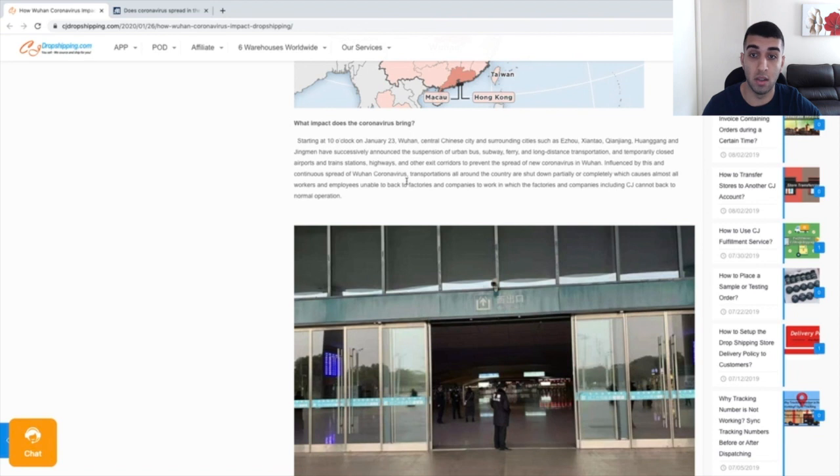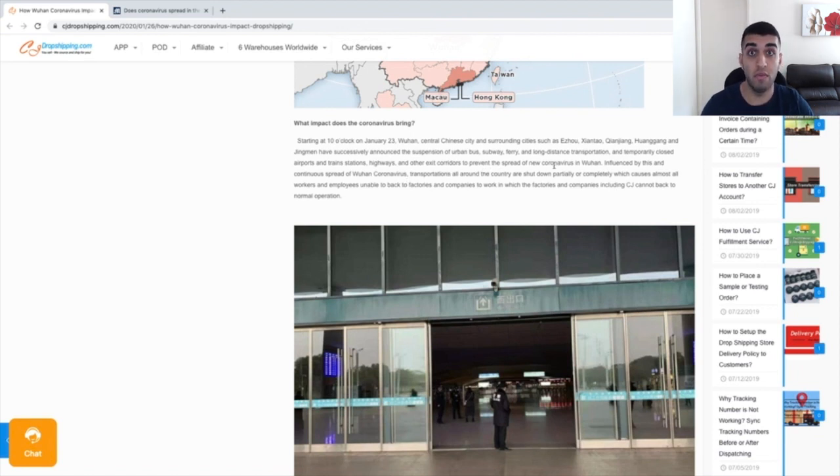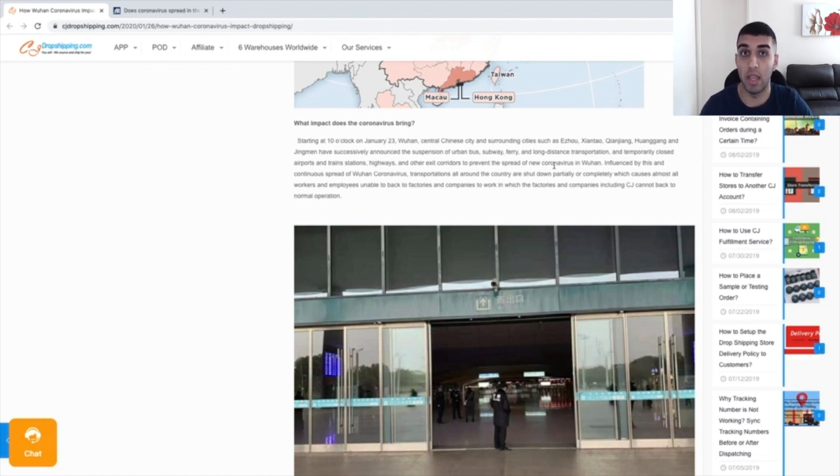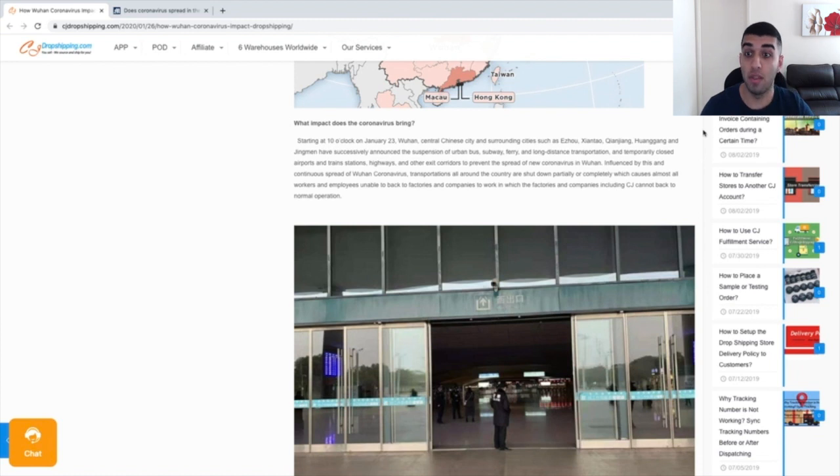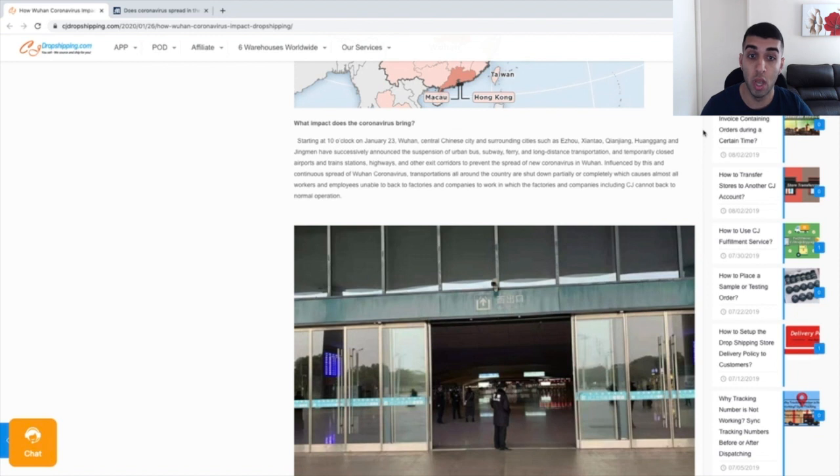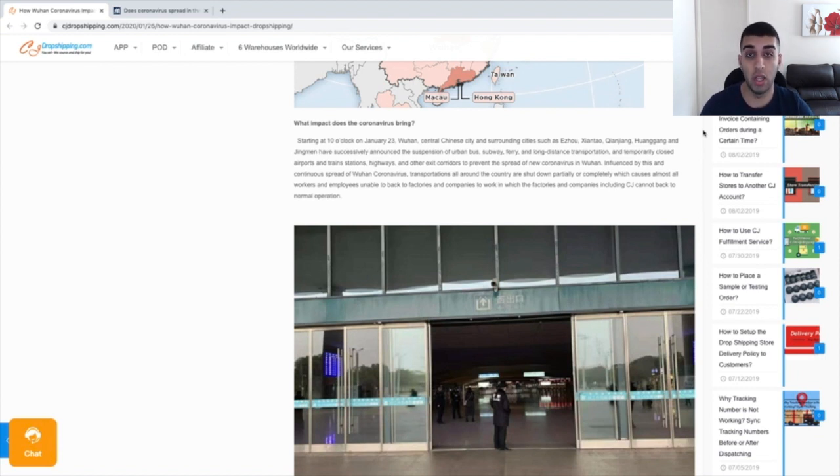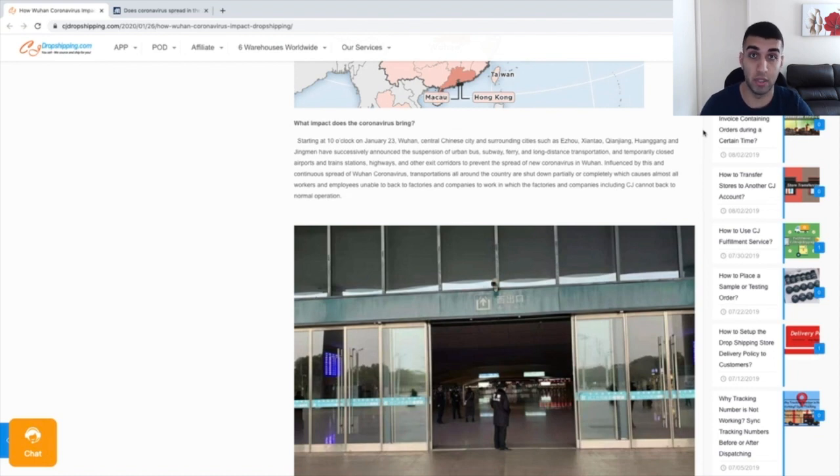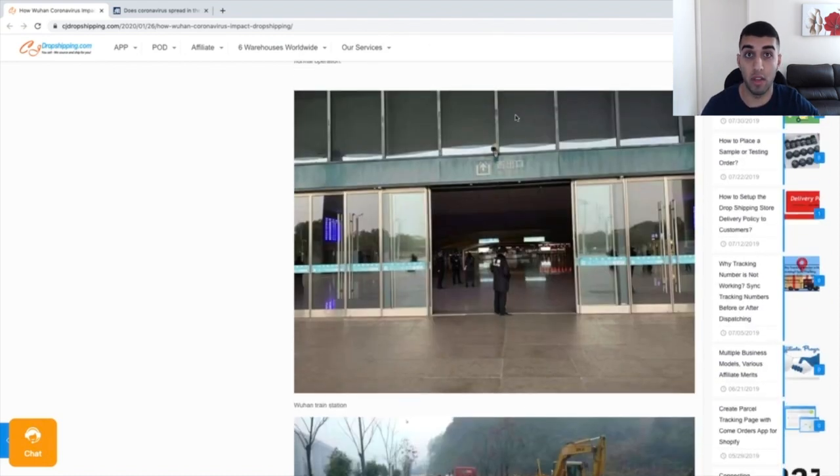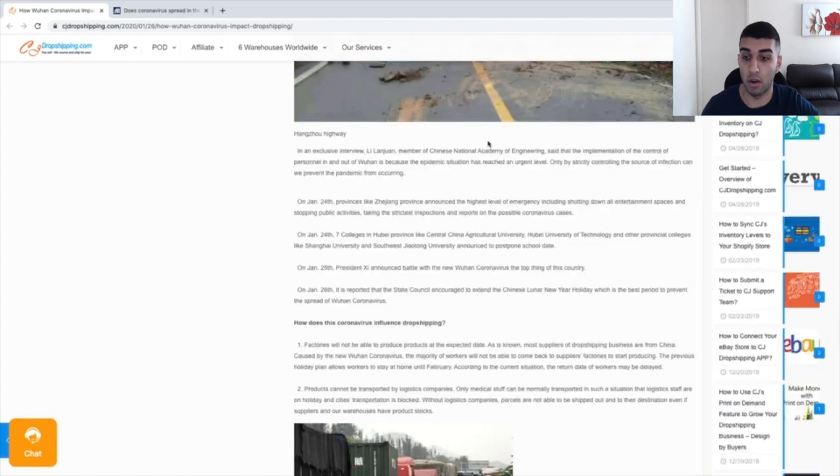They also closed highways and other exit corridors to prevent the spread of the new coronavirus at Wuhan. You can see that most of the transportation waves have actually been closed, so that is why there's a delay in your package being shipped. Influenced by this and the continuous spread of the Wuhan coronavirus, transportations all around the country are shut down partially or completely, which causes almost all workers and employees in these factories to be delayed. That is why your package actually cannot be delivered, because there are regulations imposed by the government stating that these companies and factories cannot ship anything out.